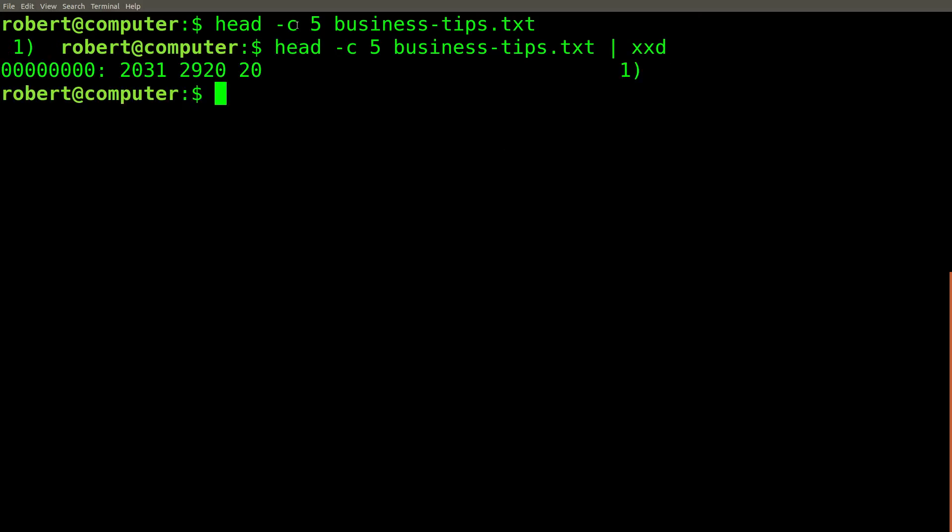Unfortunately, with the head command, the dash C flag is not POSIX compatible. However, the dash C flag is POSIX compatible with the tail command.